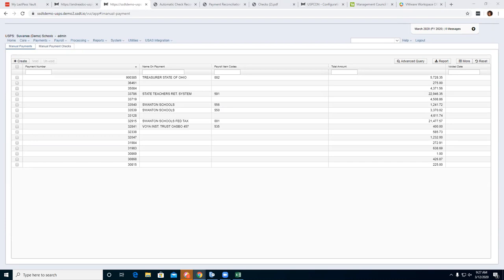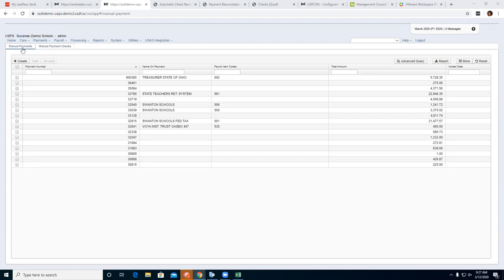You cannot process a whole employee payroll check through manual checks because no taxes or anything come out of it — just a reminder on that. Your first option under Manual Payments is Create. You have three options: Employee Check, Payee Check, and Other Check.